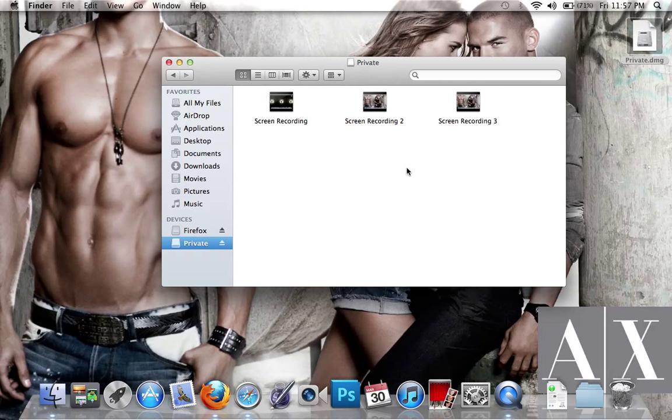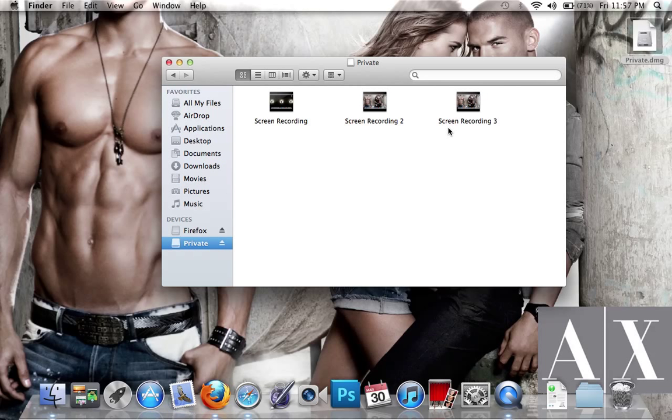Whatever is in here will be hidden until you open it with the password. You can add files, but you can't add movies after it's created because the files are too big. If you have videos you want to hide, first create a folder with all the videos, then create the private disk drive.